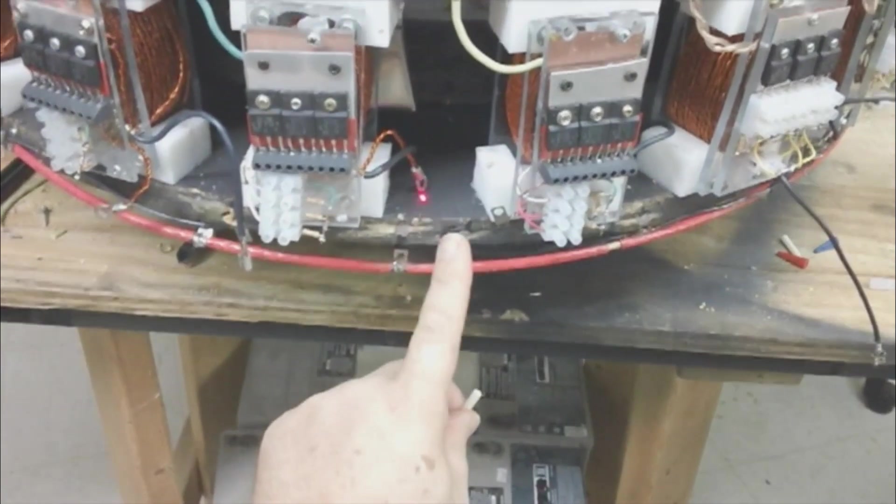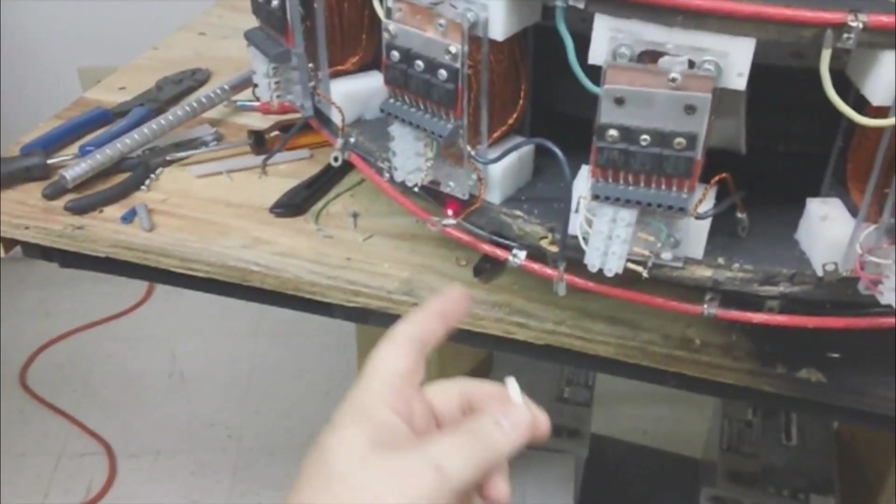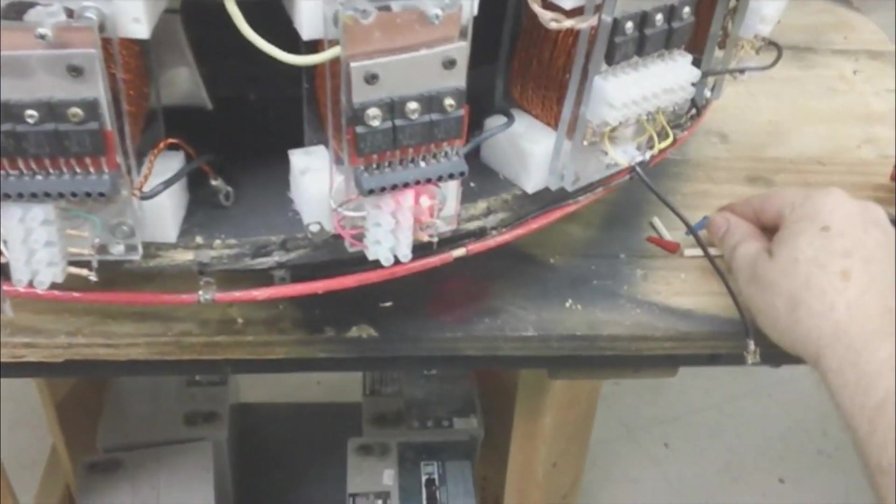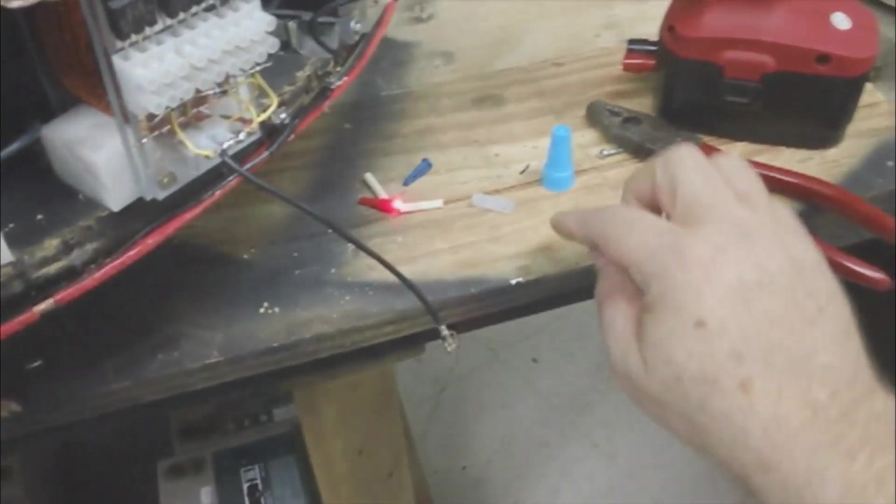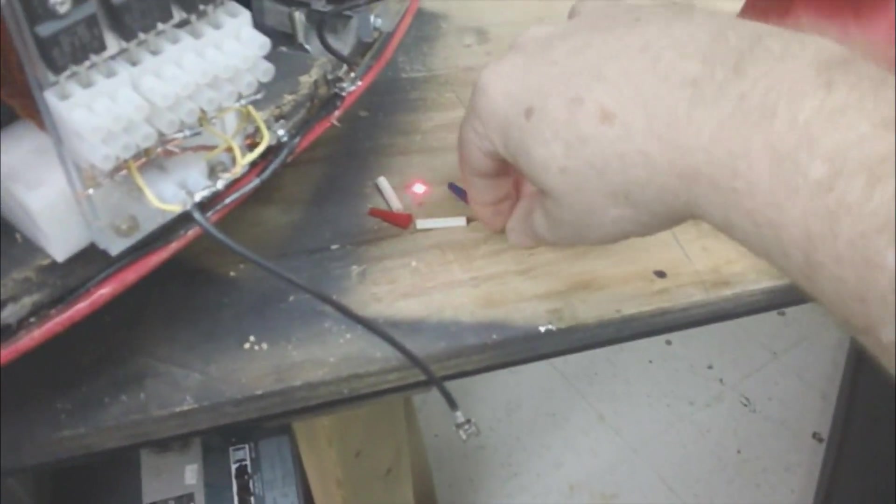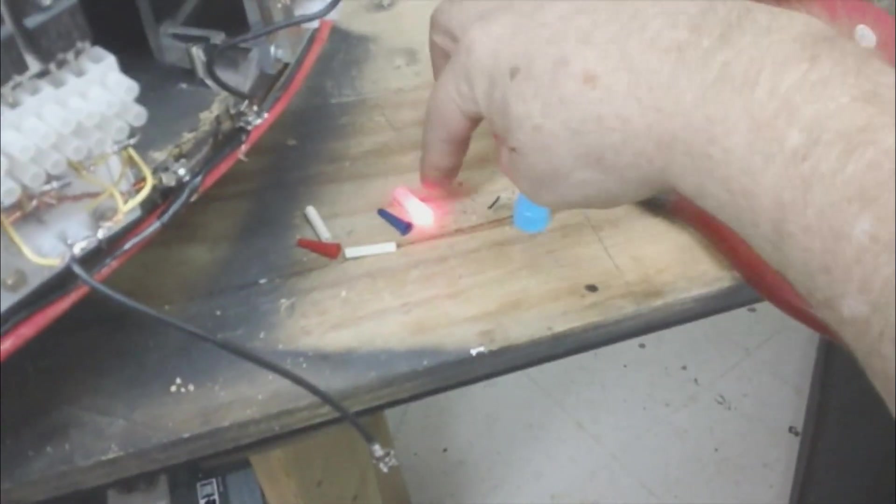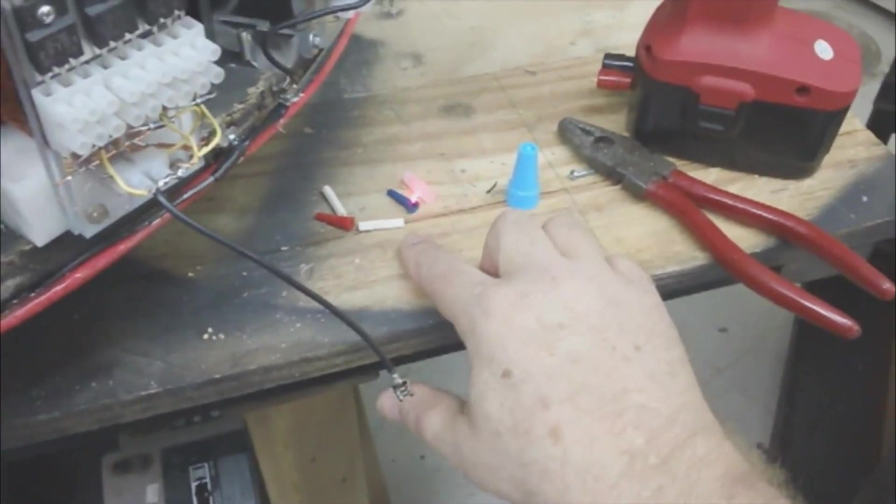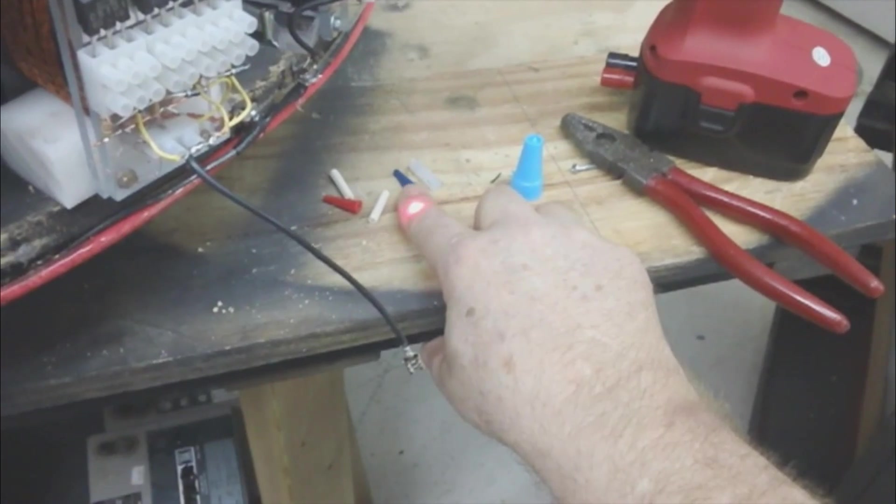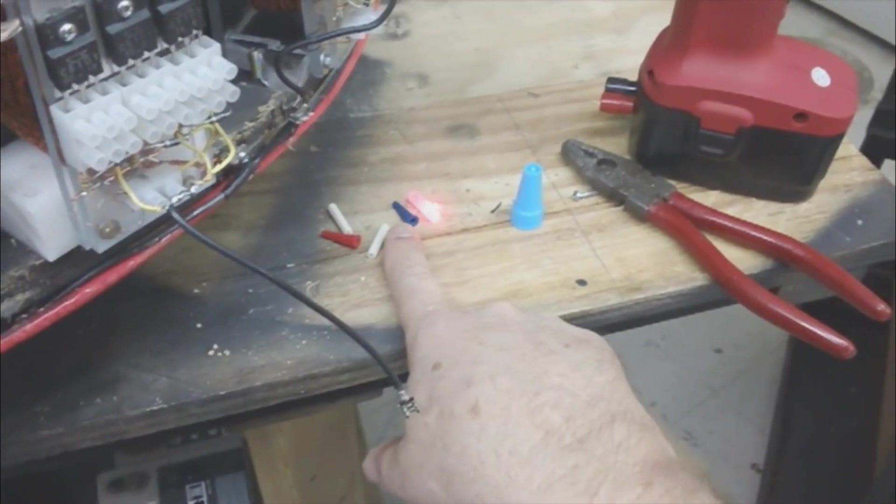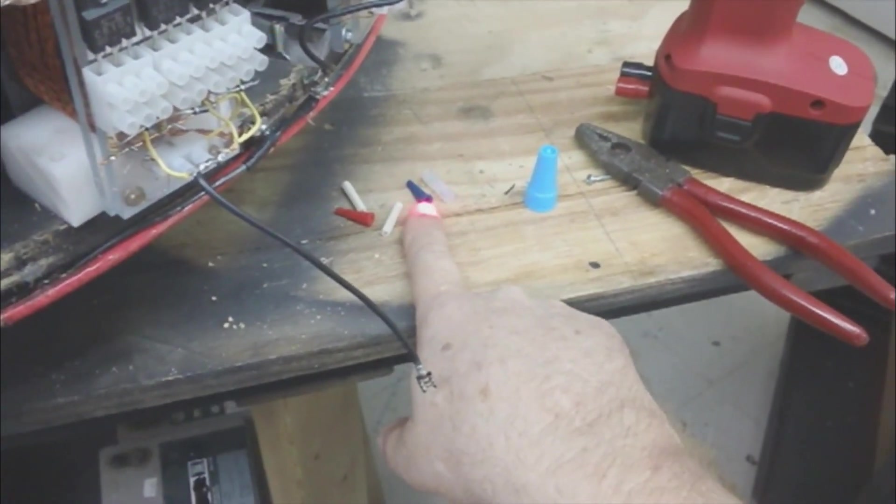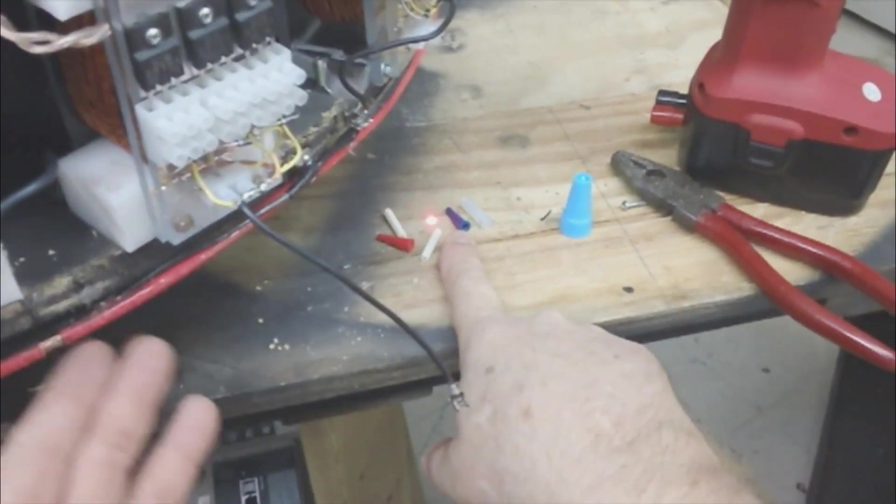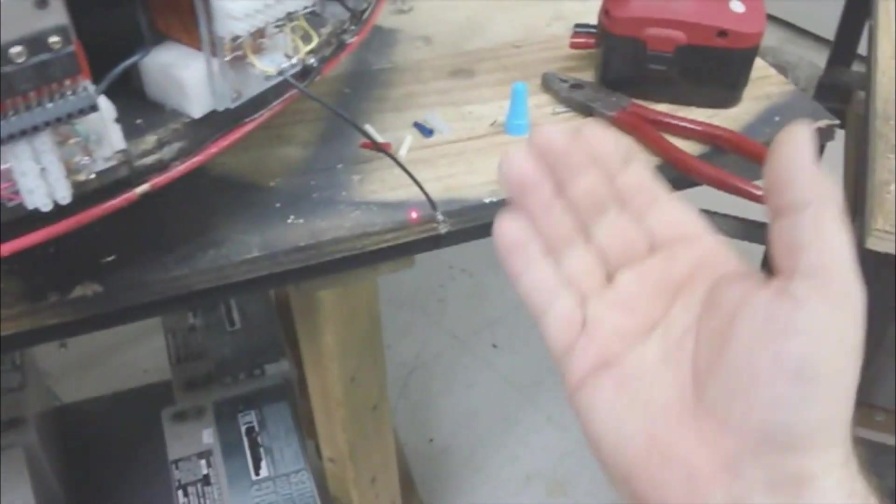The same principle would work on this right here. So if you don't want to make them you can buy them. There's a couple different kinds laying here. That's basically what I'm using. I don't know about those, they got a head on them so that might act like a standoff and keep the wire up off of it a little bit.